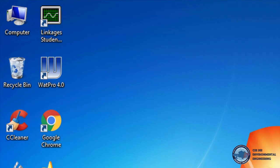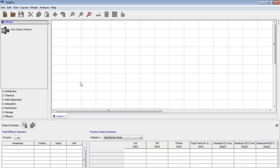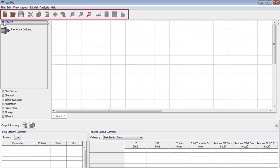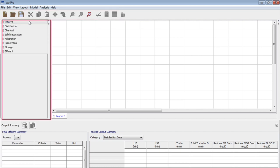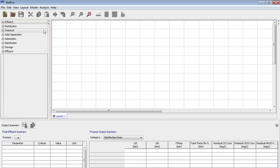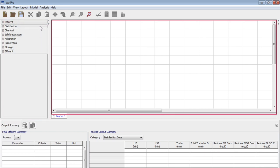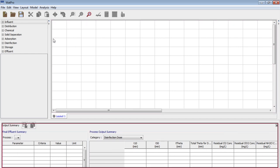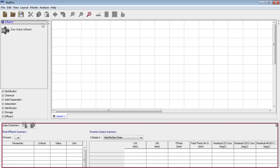To start the work we click on the software on the desktop, and now you can see the interface of the software. On the top you can see the menu bar for performing tasks related to the program. Next there is a toolbar where you can find frequently used commands. On the left side you need processes where all the commonly used water treatment processes are included. Next we have a layout where all water treatment processes are designed. And at the bottom we can see the effluent summary window which displays the results of treatment.